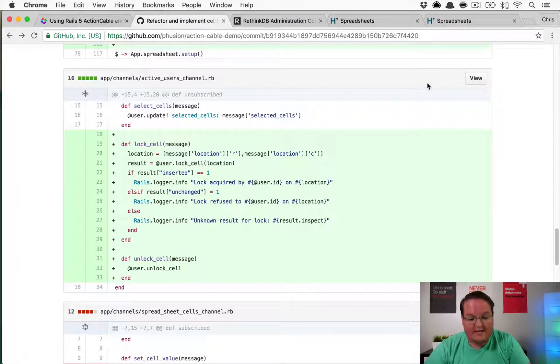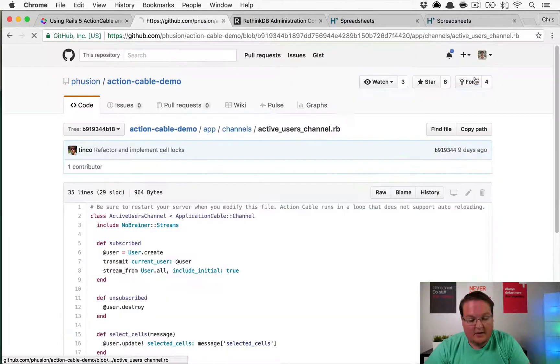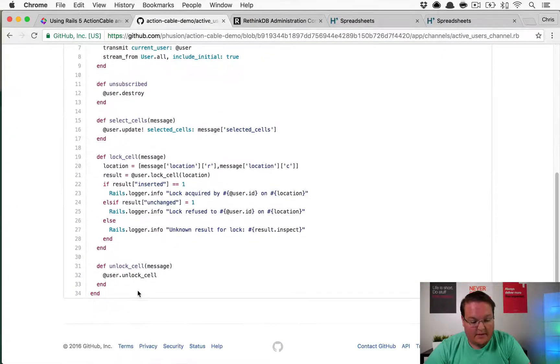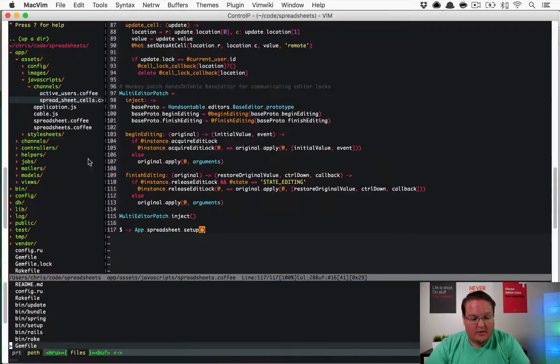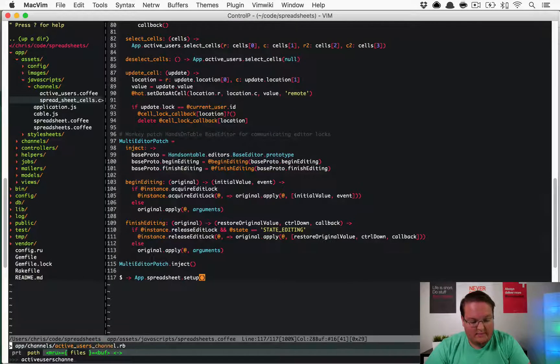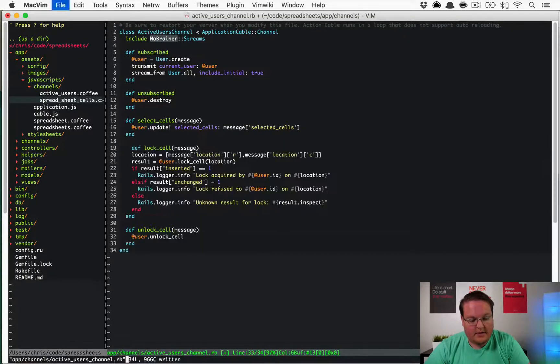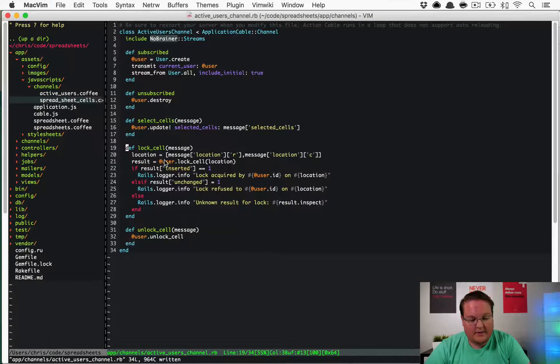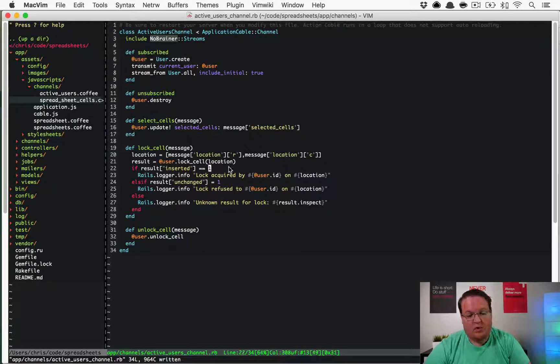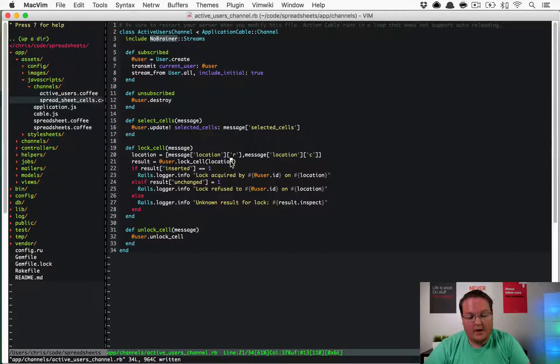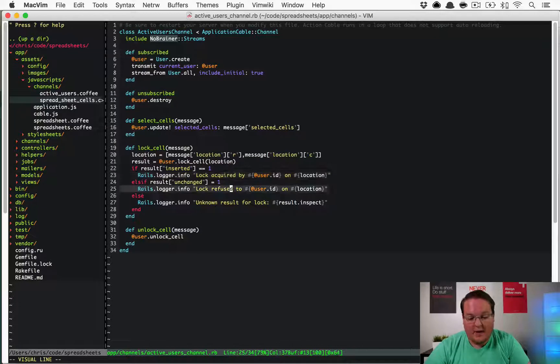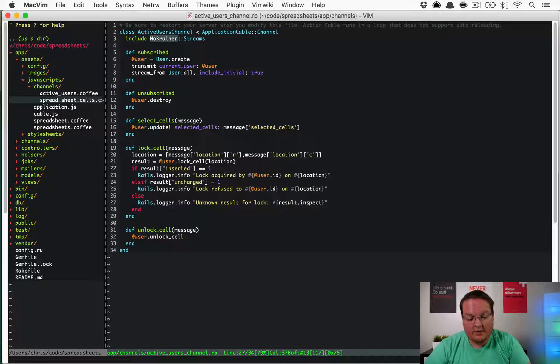We have our active users channel now has the lock cell and unlock cell methods. We have these two active users channel methods. This is basically going to say this has the options in here to keep track of whether or not the lock cell was successful or not. We have the lock acquired, lock refused, and the unknown result for lock.